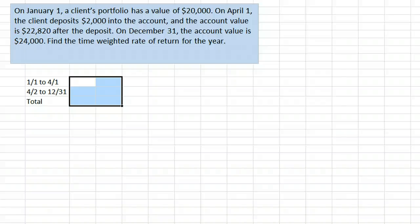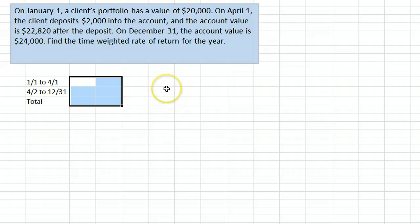Time-weighted rate of return is a method of finding the rate of return over a particular time period when deposits or withdrawals are made to or from an account. The cash flows break the period into sub-periods, we find the return in each sub-period, and then we combine them in a specific manner to find the total return.